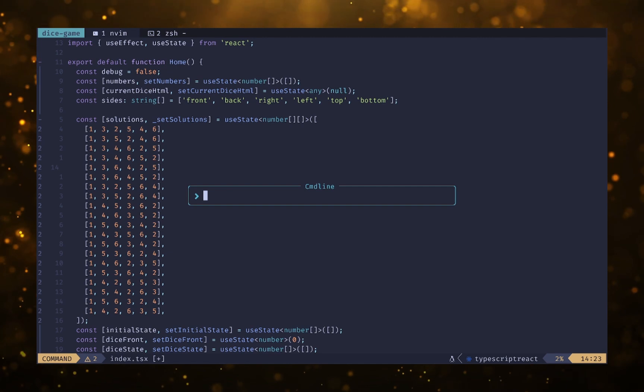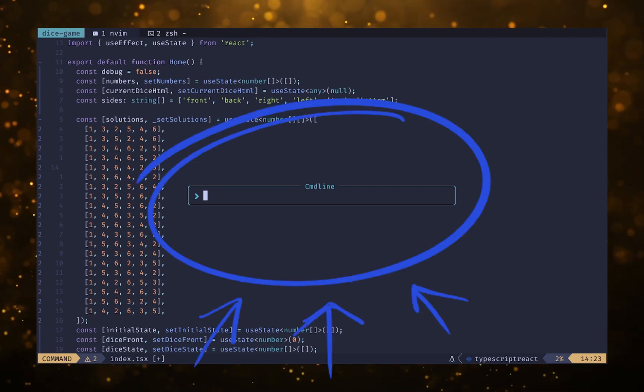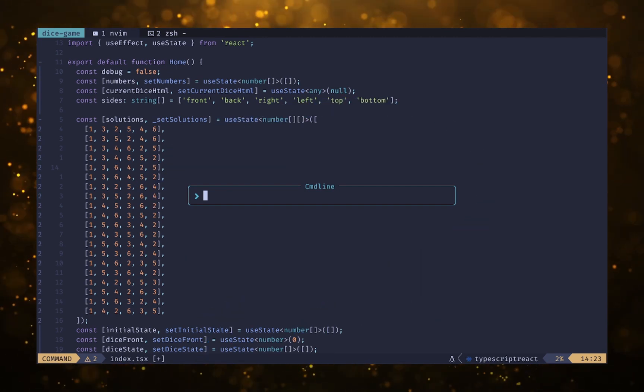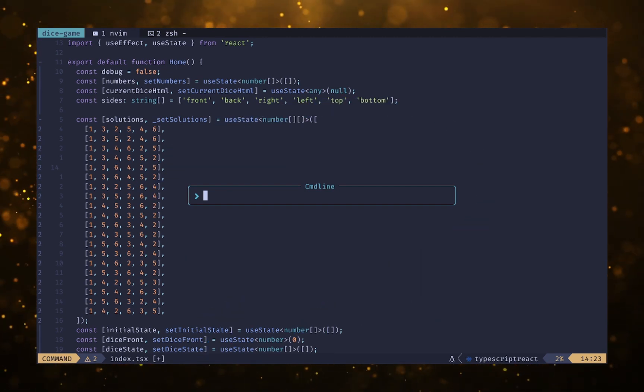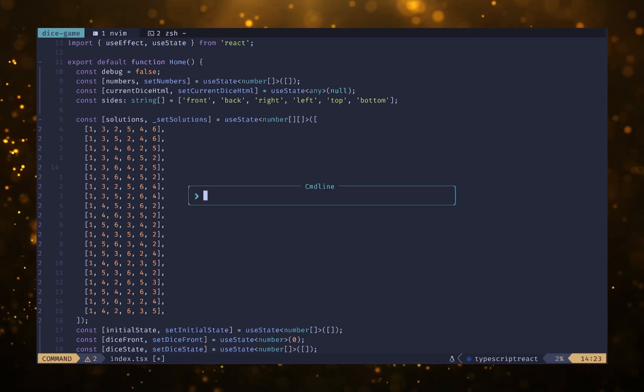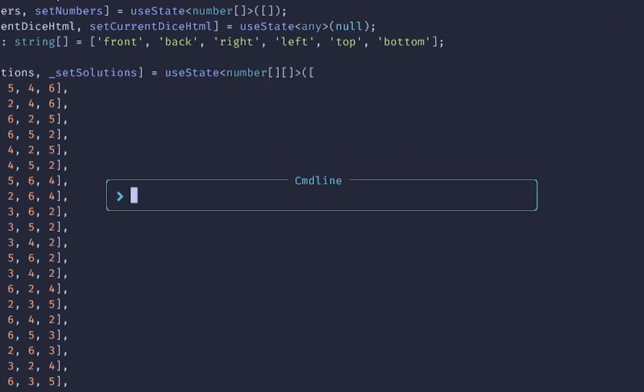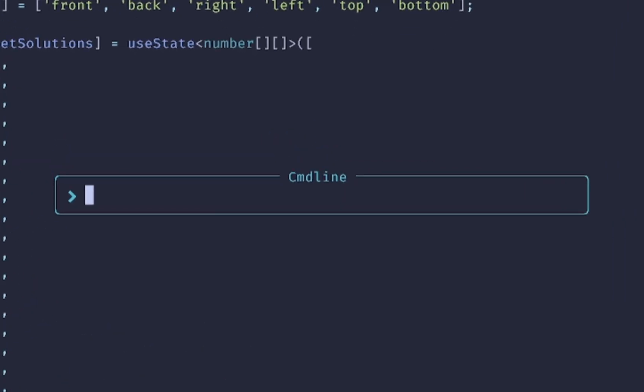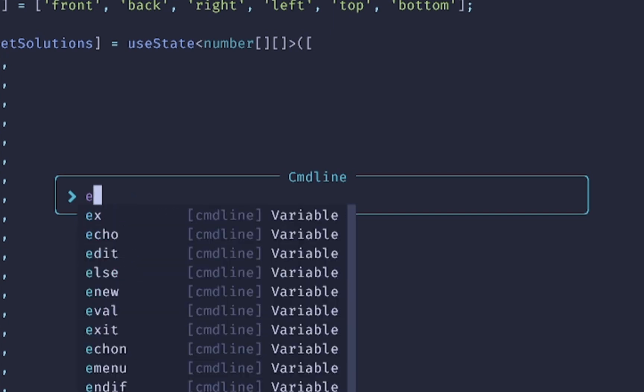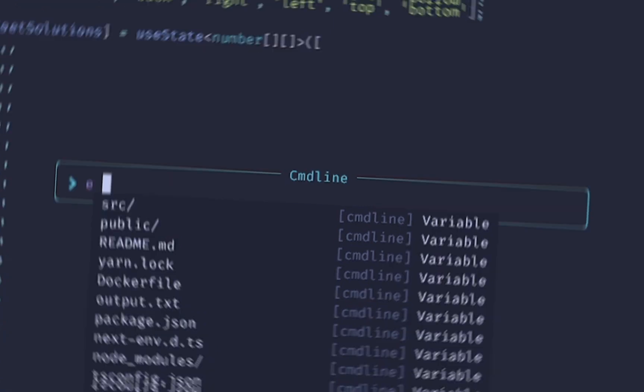Essentially what I'm going to be showing you today is this nice command line outline. Whenever I hit colon then this pops up. Then whenever I start typing, something like creating a new file I can do that, or if I want to open an existing file I get this really nice auto-completion on my file path and I'll show you how to do that in this video.